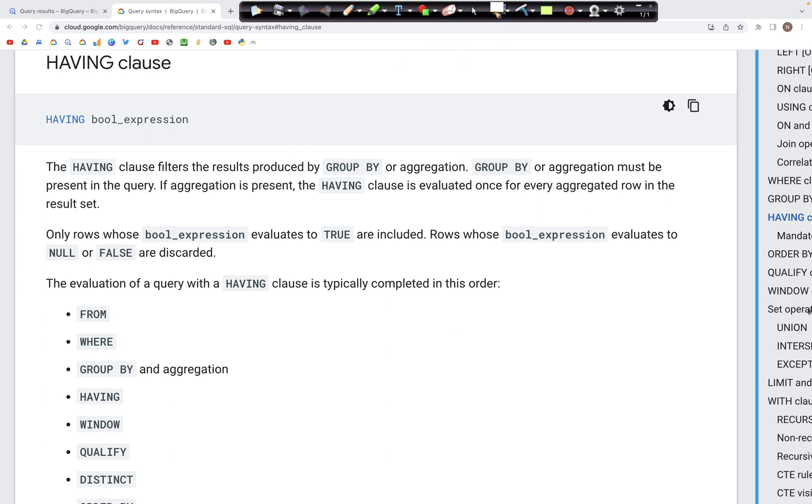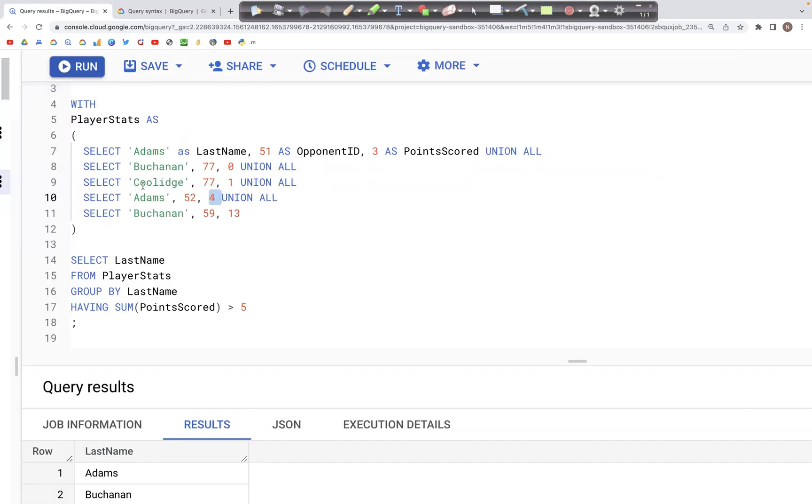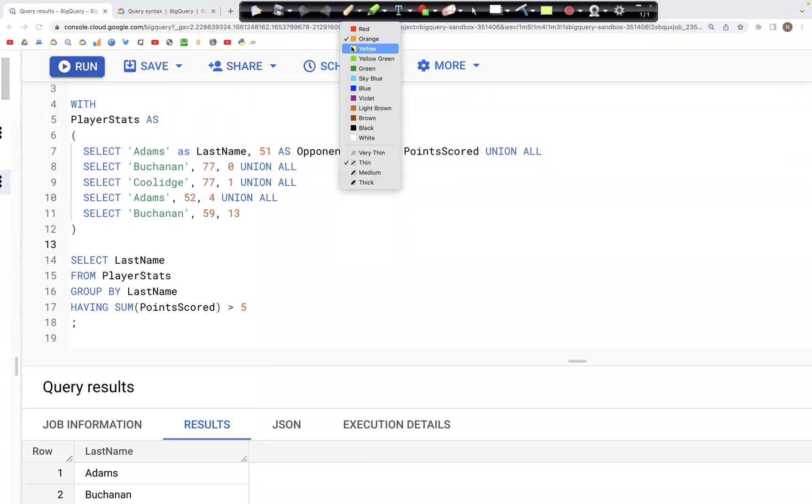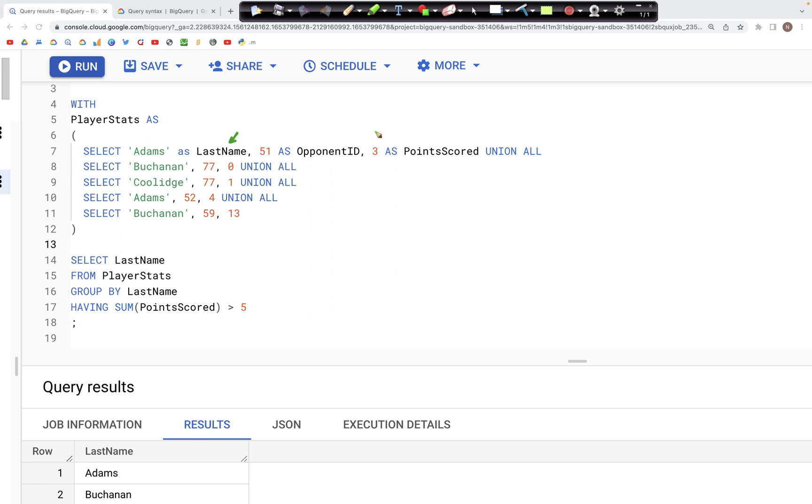Let's look at the query now. Here we have the table PlayerStats. It has three columns: the first column is LastName, then we have OpponentID, and then we have the PointsScored.